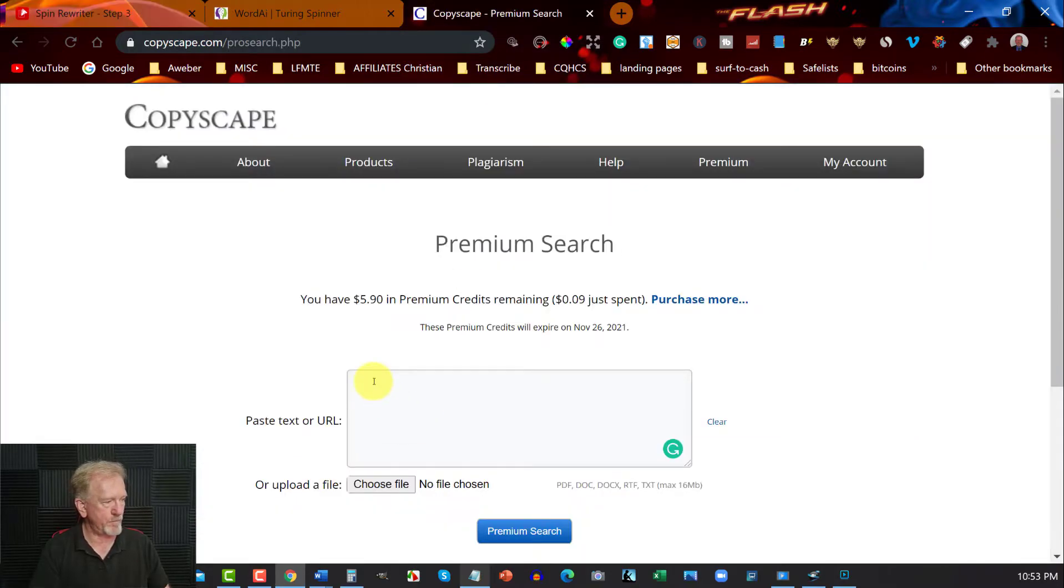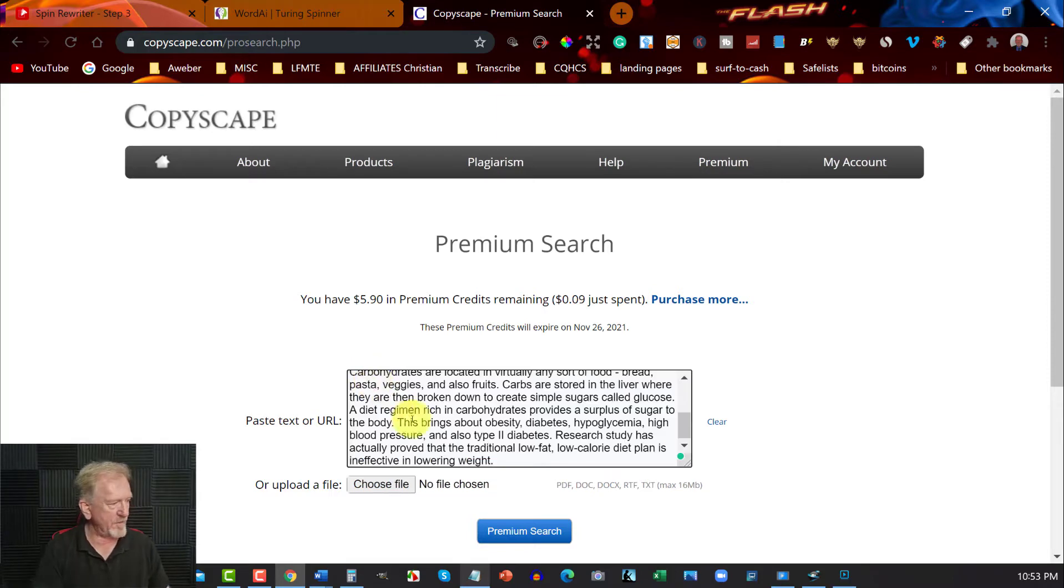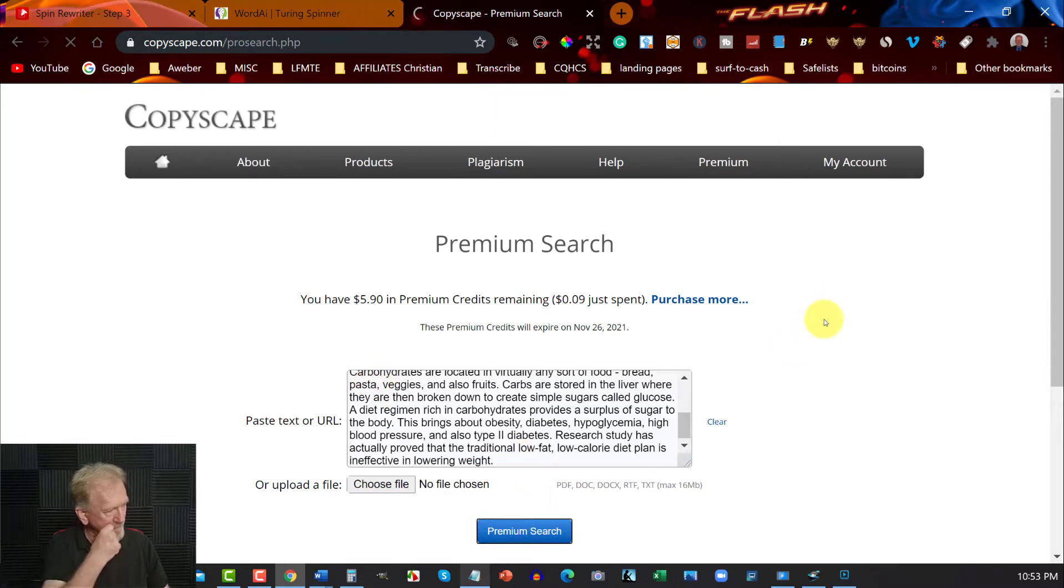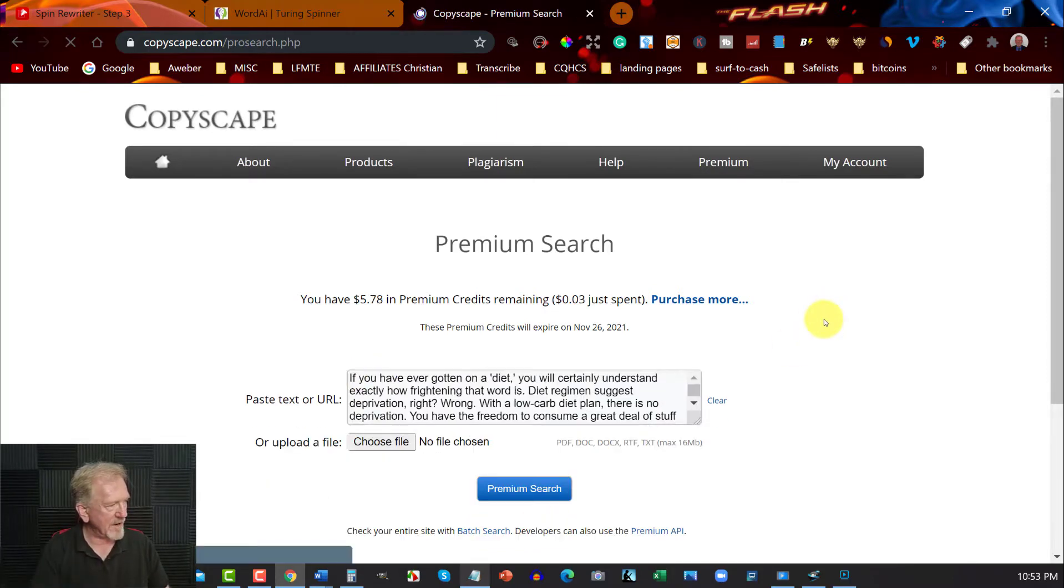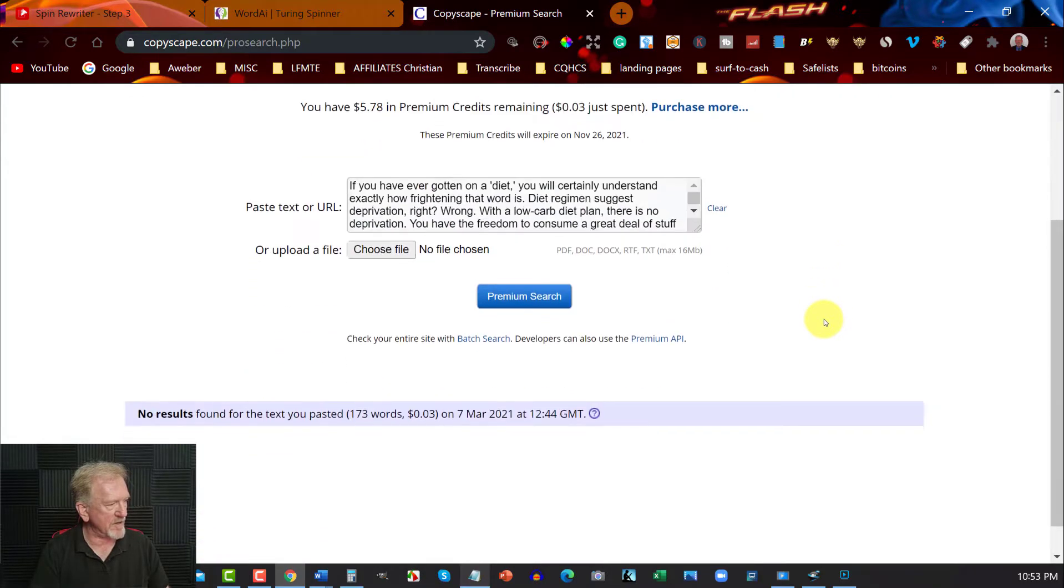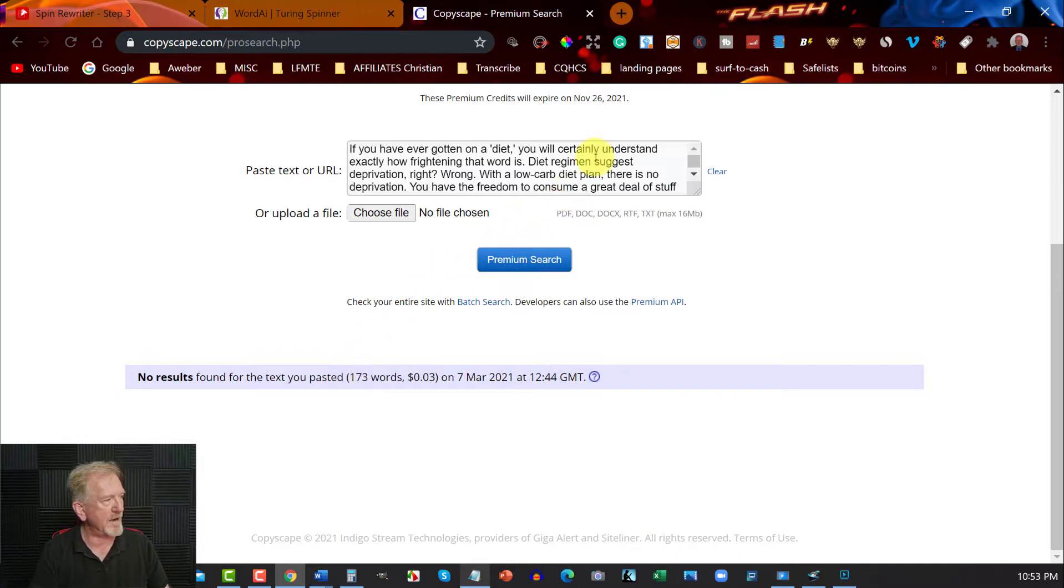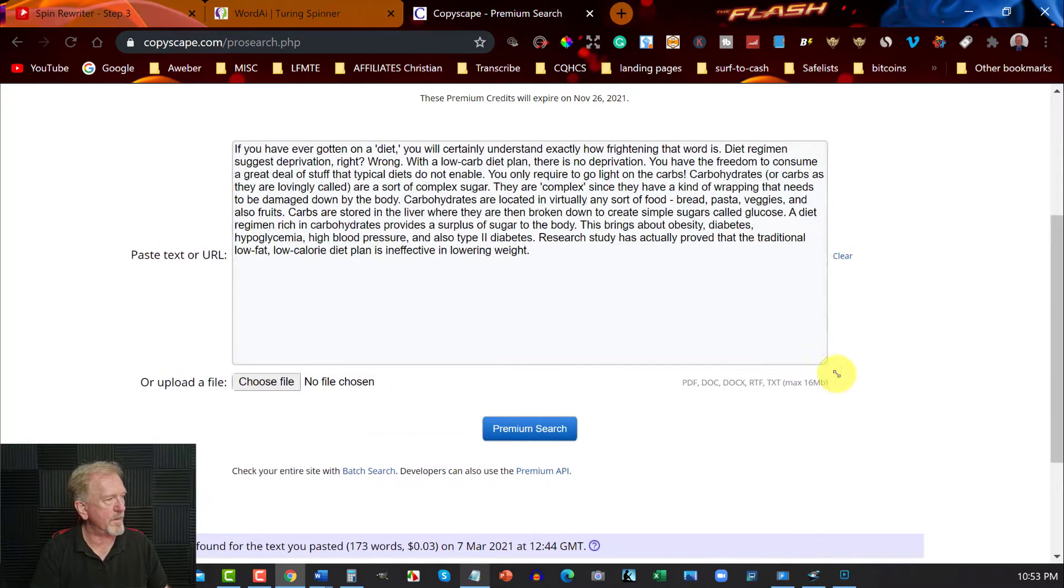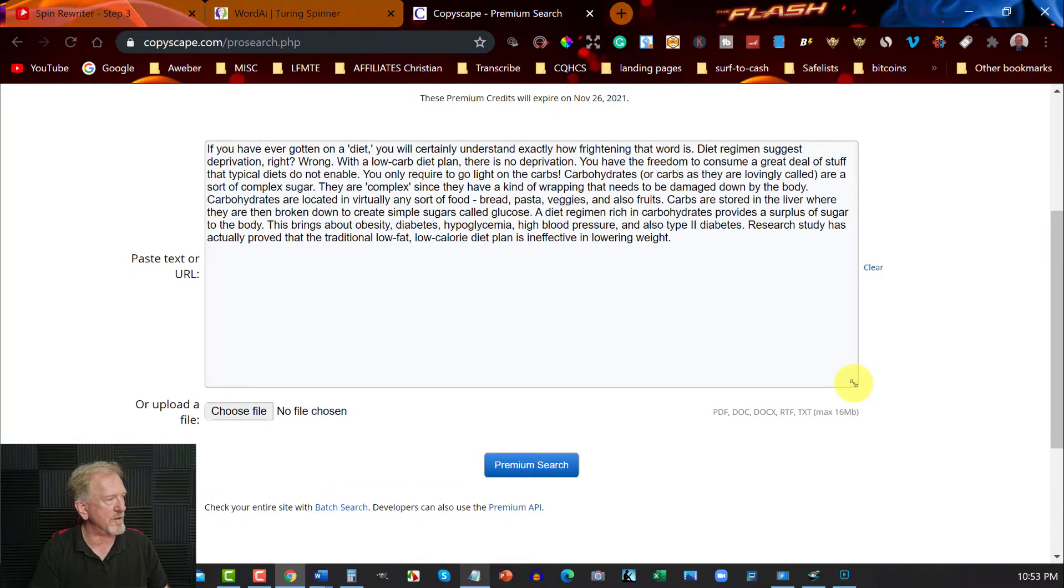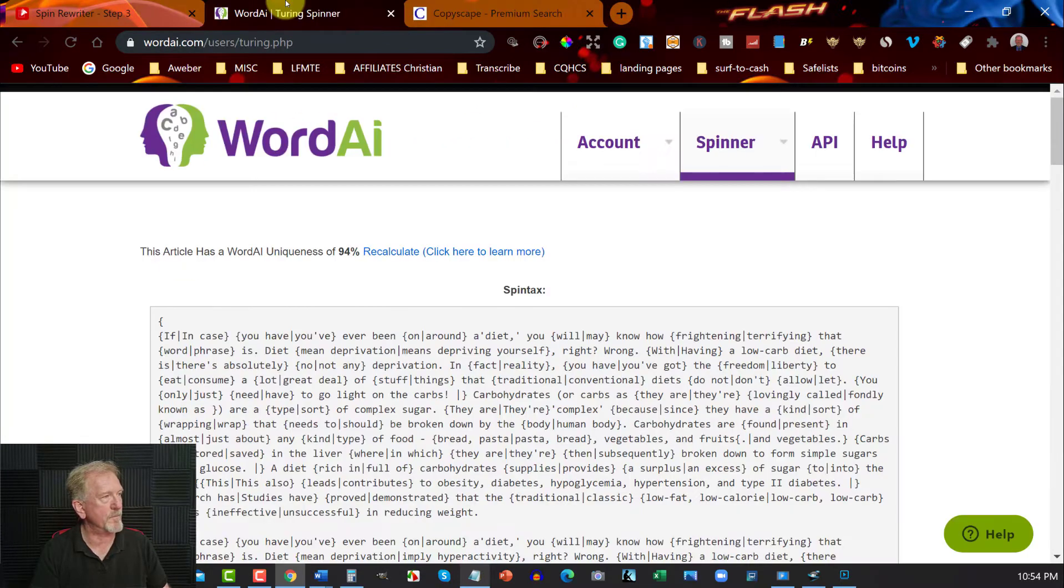Now what I want to do is I want to put this in here. I want to go control V and then I want to hit premium search. And what's happening is it goes down here and it can tell me that I'll use 173 words and they're all 100% unique. So as you can see, it is now completely unique.